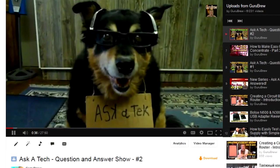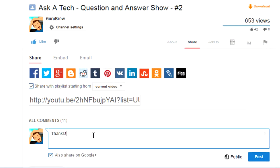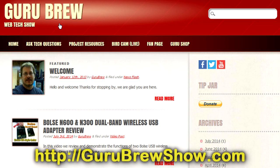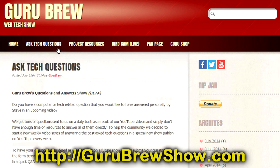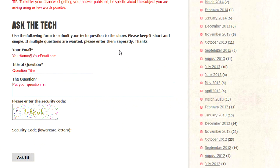I hope this video helped you out. If it did, please leave us a thumbs up and a comment if you wish. If you have your own question you'd like answered, head over to gurubrewshow.com, click on the Ask a Tech link, and leave a question — maybe we'll answer it in an upcoming show. Thanks for watching and we'll see you next time!